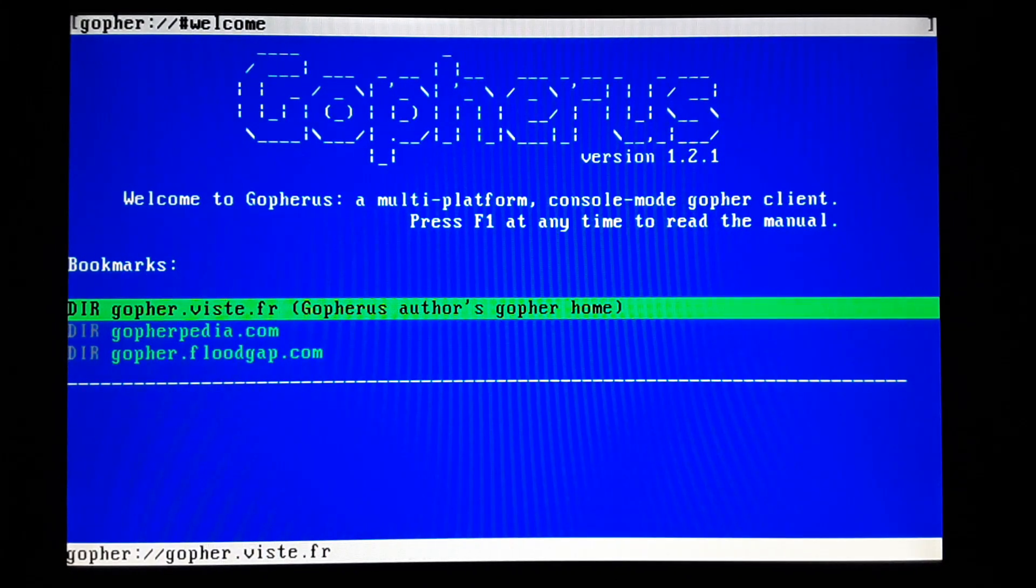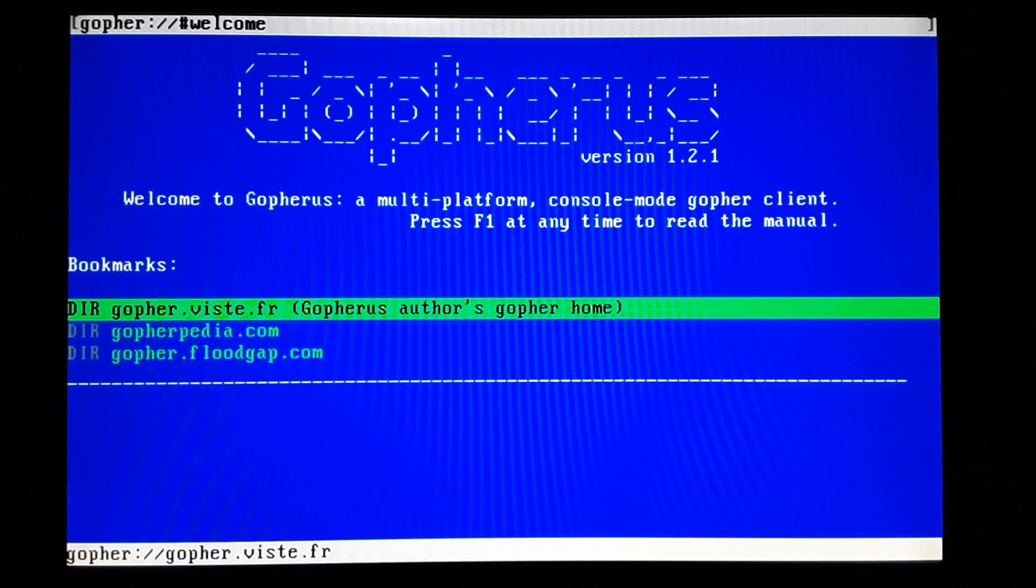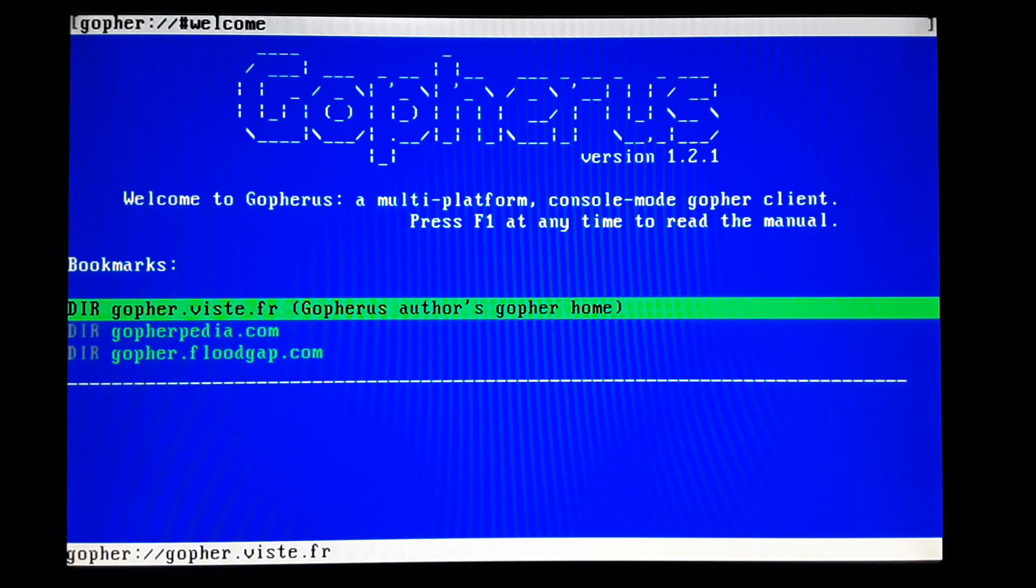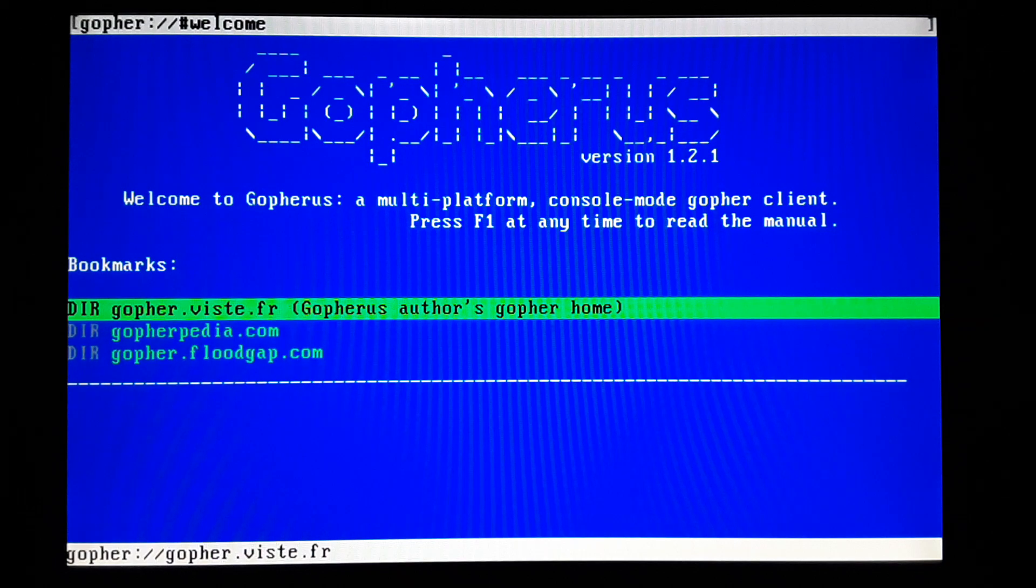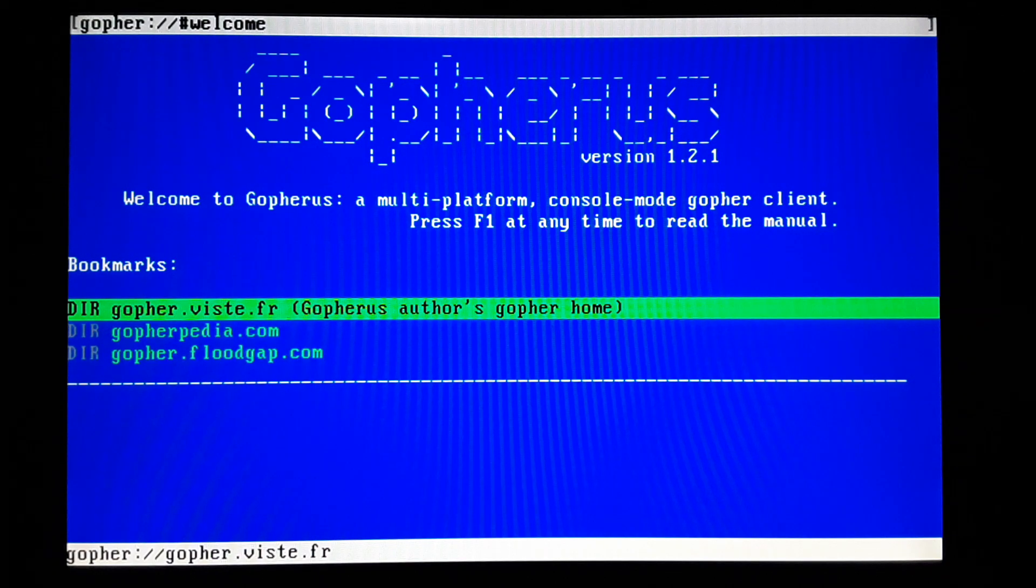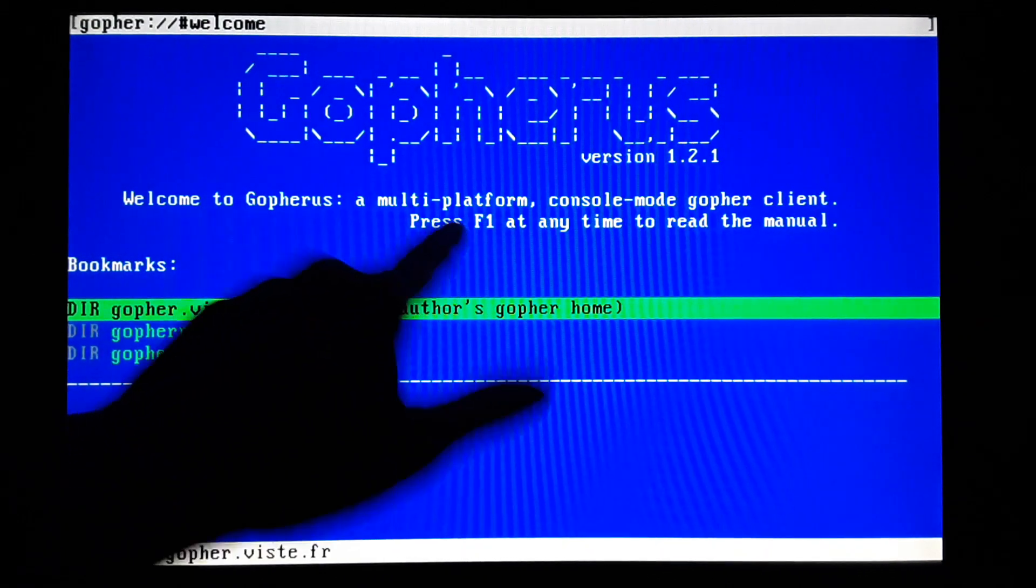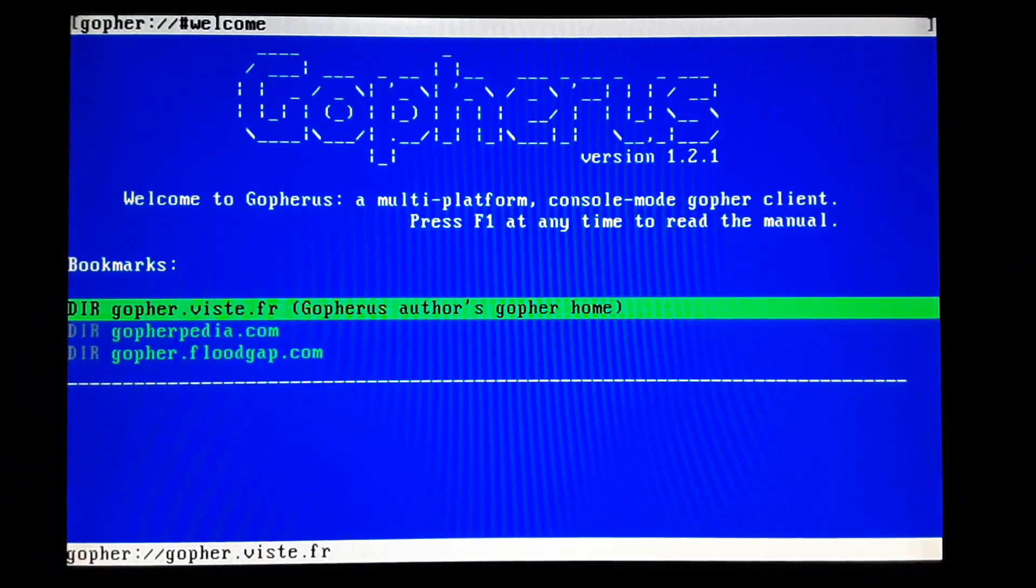So F1's your help. So it's been pretty intuitive. I just use the arrow keys to move around. Enter to select things. Backspace to go back. Escape will get you out of the program. It does say F1 right there. I didn't even read that earlier.